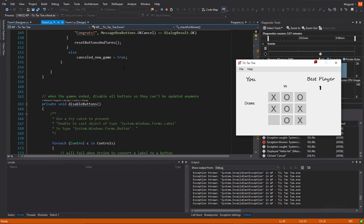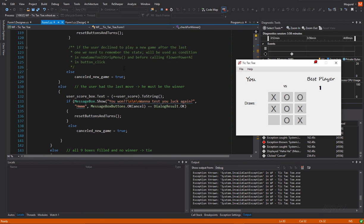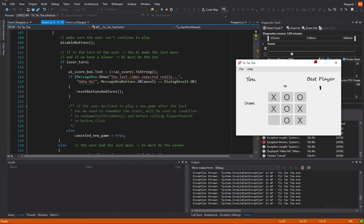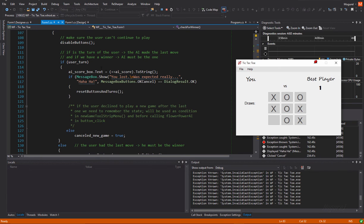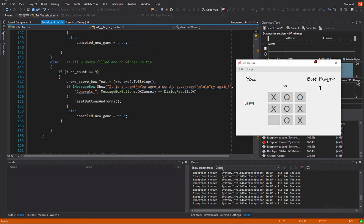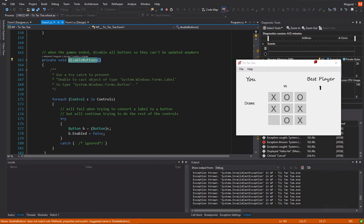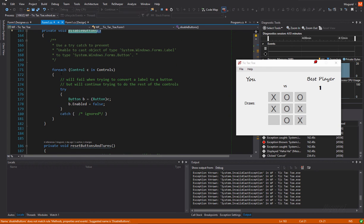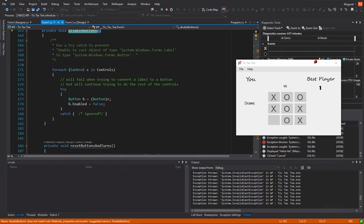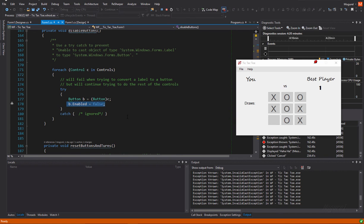For this, it will call this helper function, which will check every button and will disable it. Yeah.